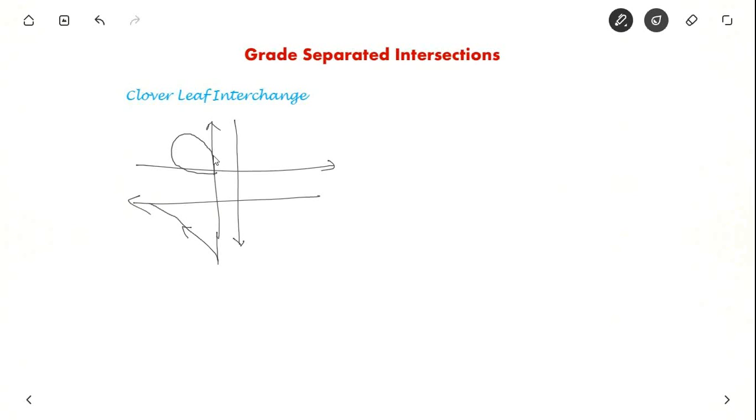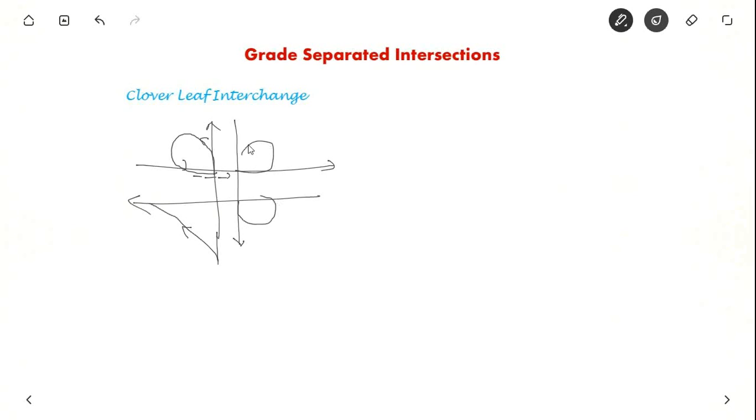So this is called a cloverleaf. They will go like this and then merge here. Similarly for here also you provide a cloverleaf. And similarly for here, they go like this and come here. So we provide four cloverleaf. This is called the cloverleaf interchange.